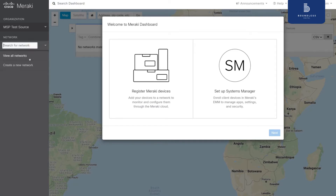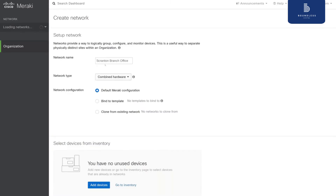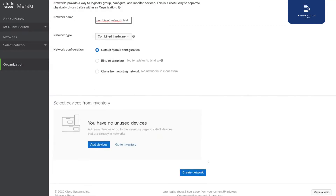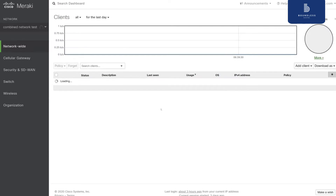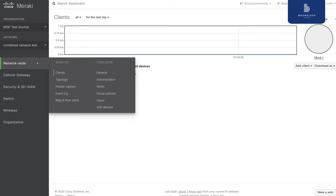So let's create our network. Now we are going to configure this network, and we are going to configure everything that we can using flex templates that the Meraki API tools allow us to do. So let's start with the general settings of the network.